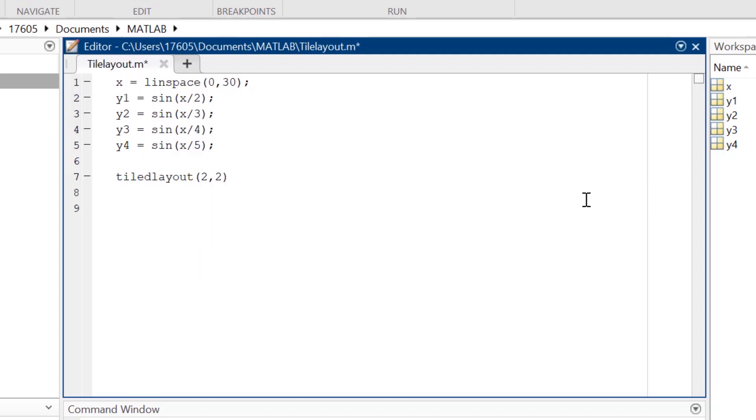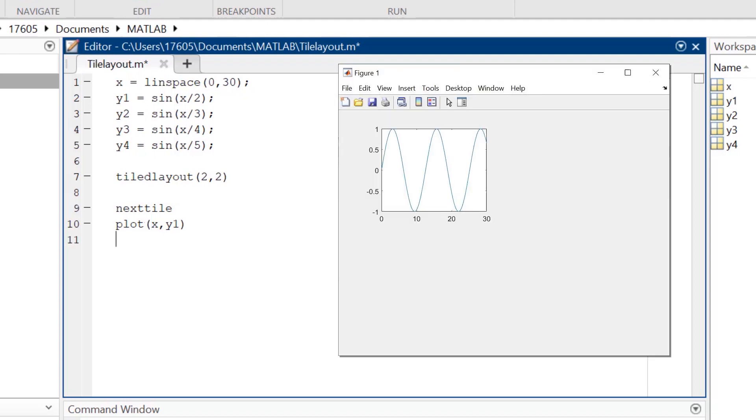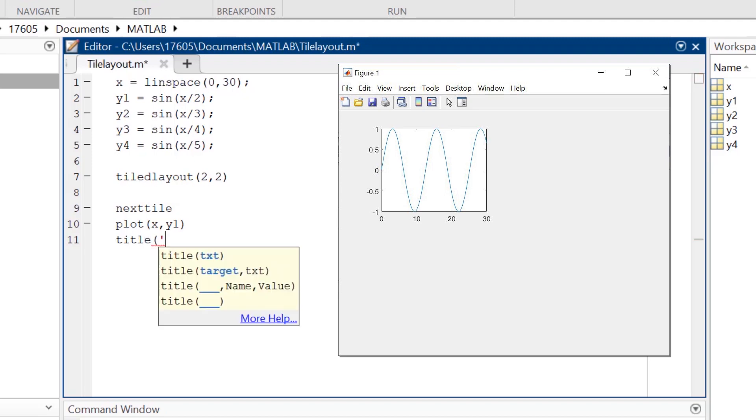To utilize the tiles created, we need to first type nextTile, and then on the next line, create the first plot which will appear in the top left tile. At this point of the code, you can also add any titles to this set of axes by typing the title function with your desired title as a string.